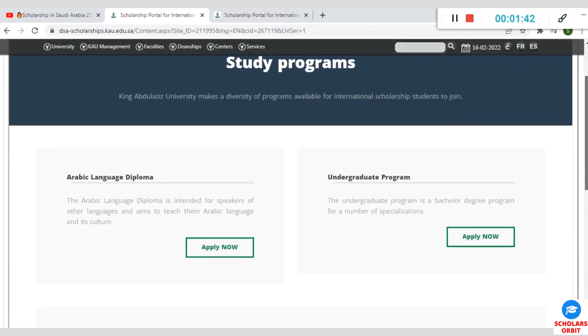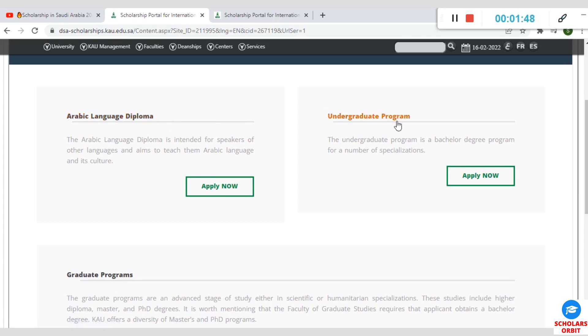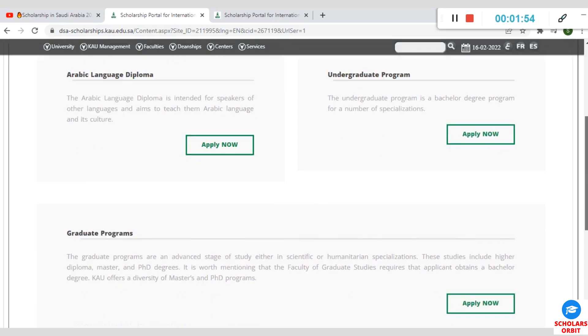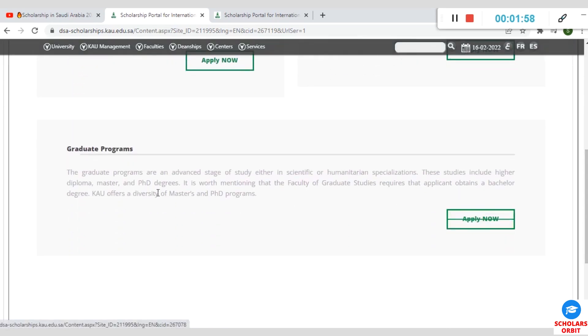When you get to this platform, you can see the Apply Now link. When you click on the link, it will open an interface such as this. You can apply for Arabic Language Diploma or Undergraduate Program. If you are interested in the Graduate Programs, you can apply through this. Graduate program has to do with masters and PhD programs.